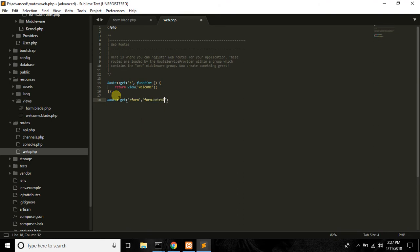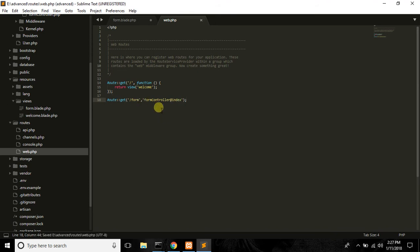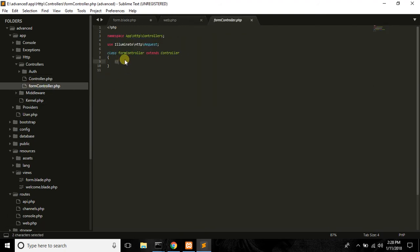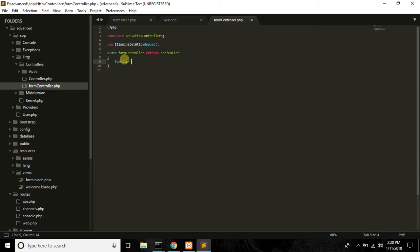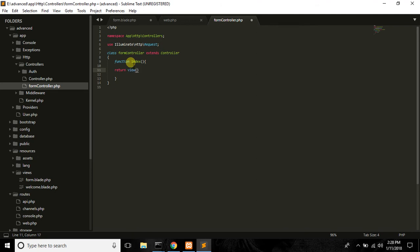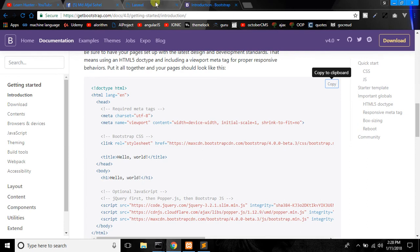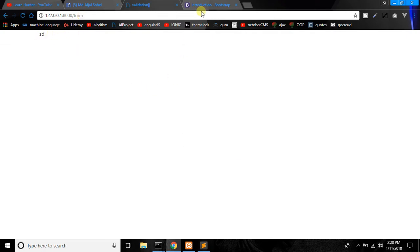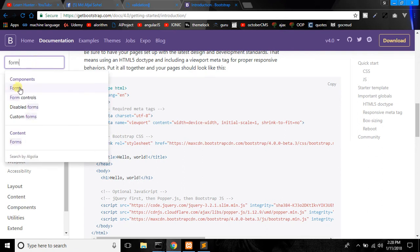FormController at index — ok fine. FormController at index, defining the index function inside the FormController.